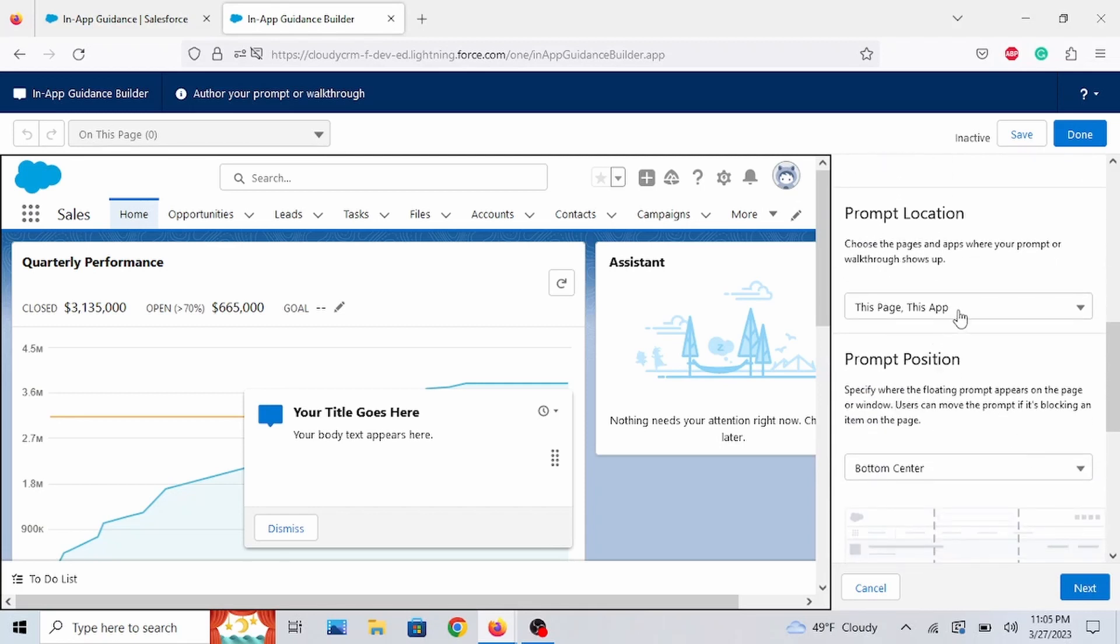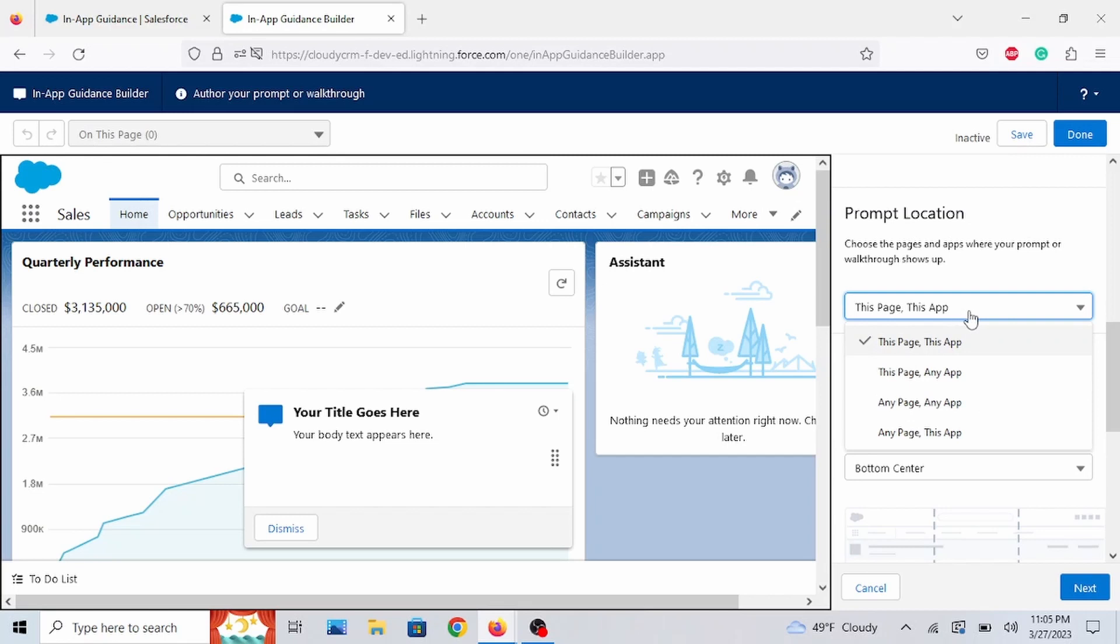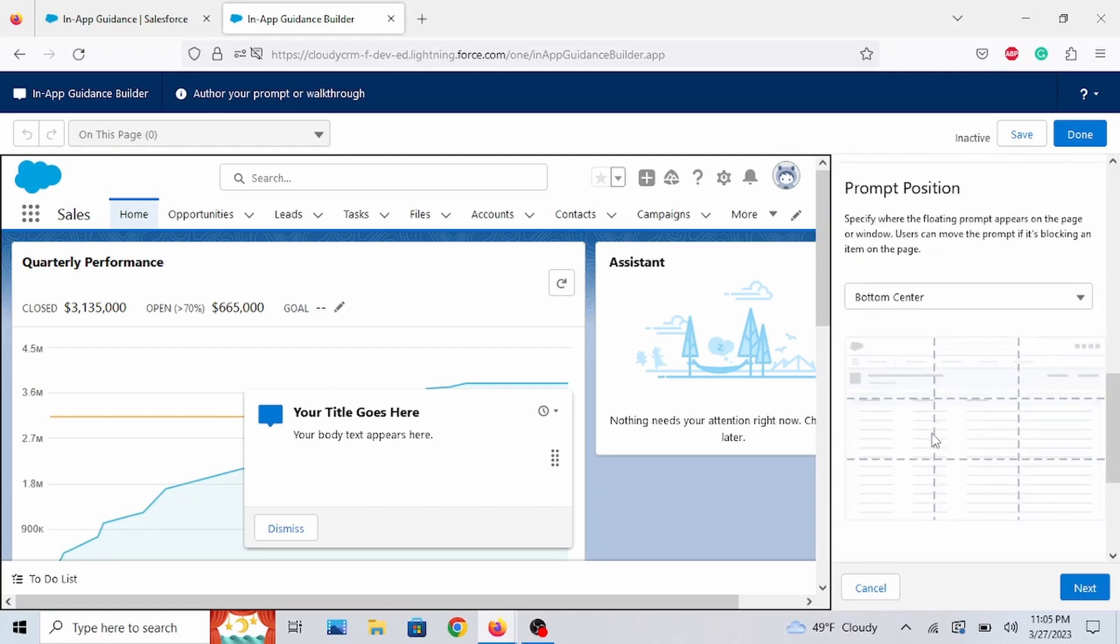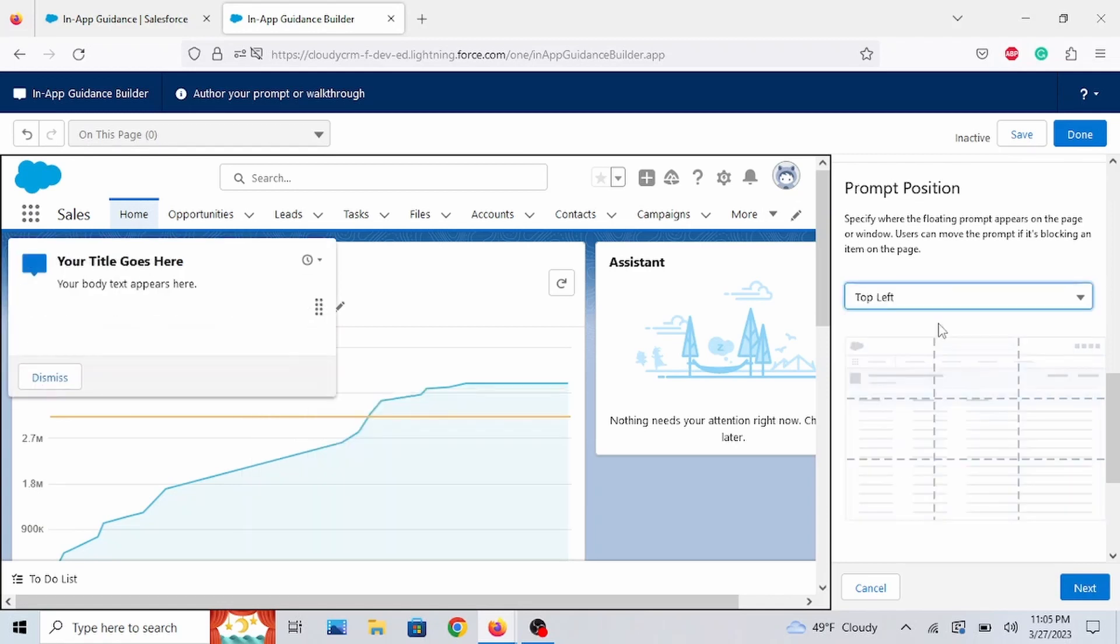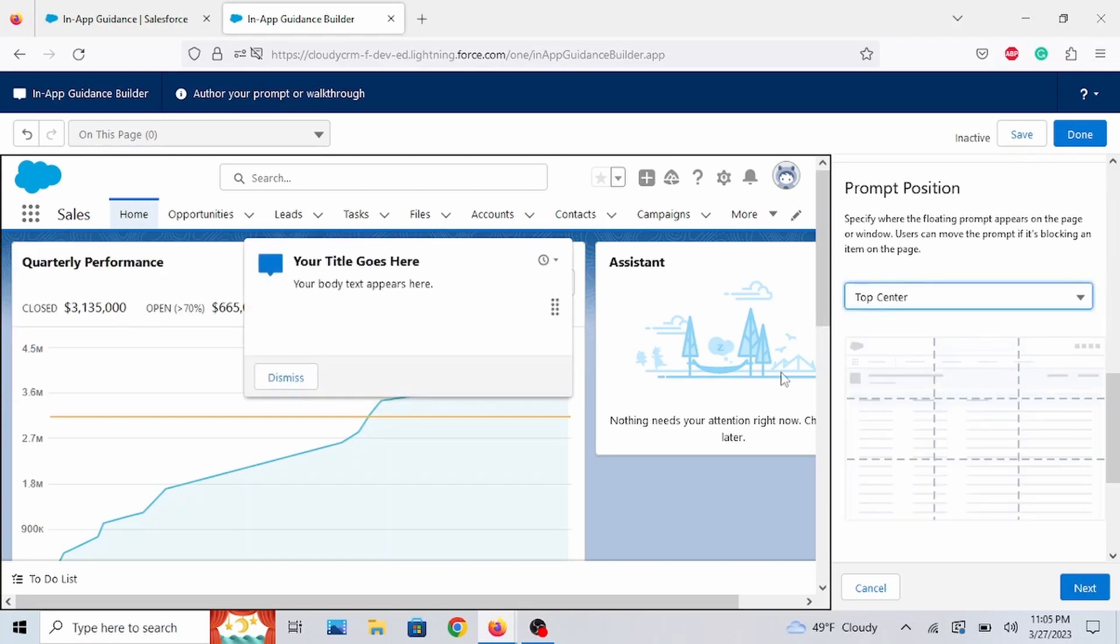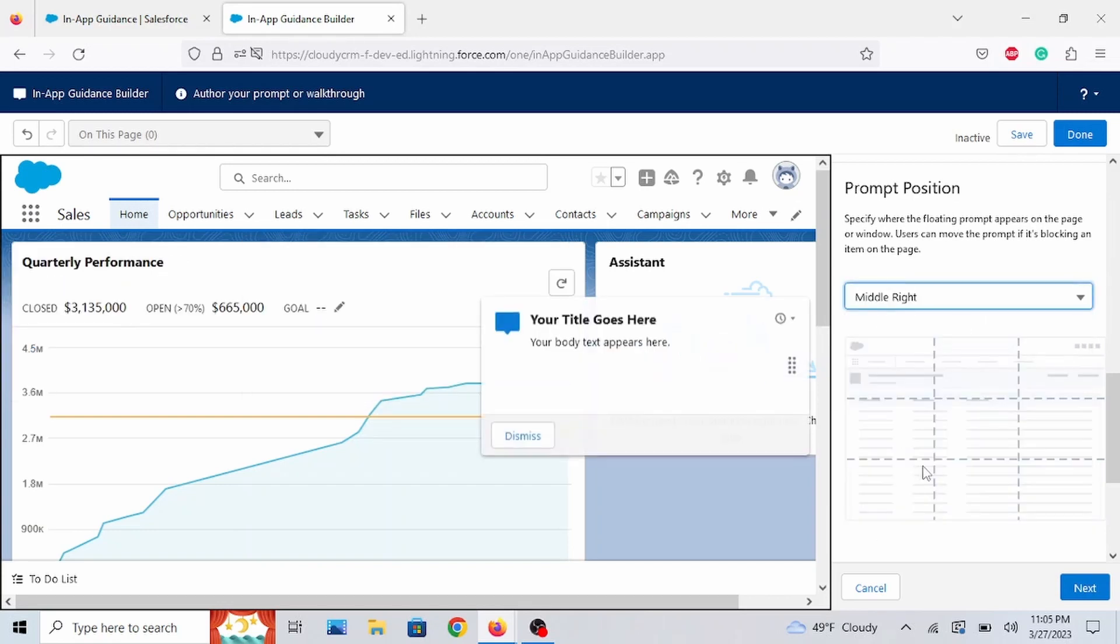This page, any app. Any page, any app. But for now, we're going to keep it as this page and this app. What's awesome about the floating prompt is you can place it in nine different areas of the page by clicking this drop down. As you can see, it moved. Top center. Pretty cool.